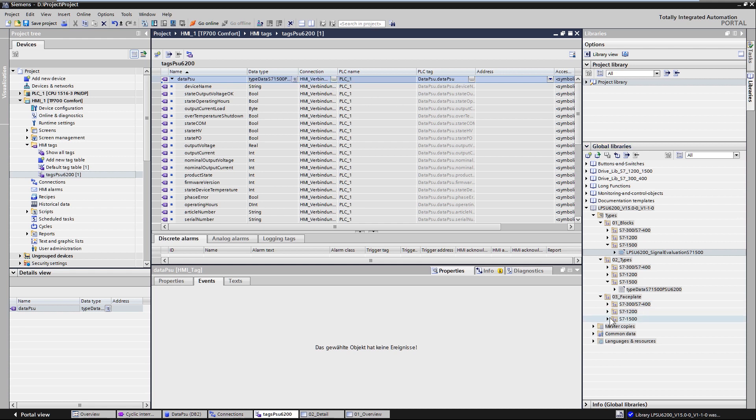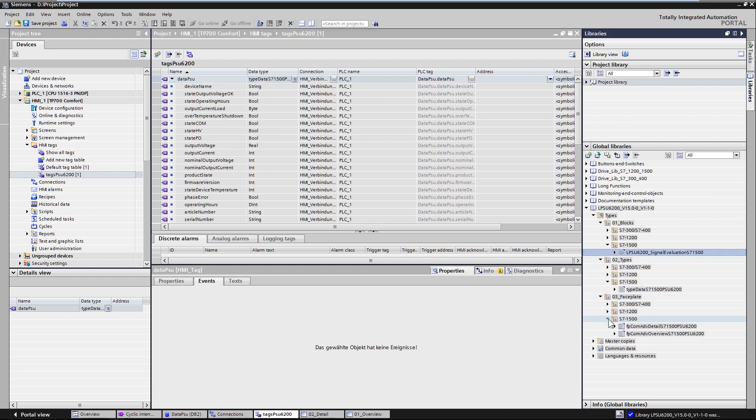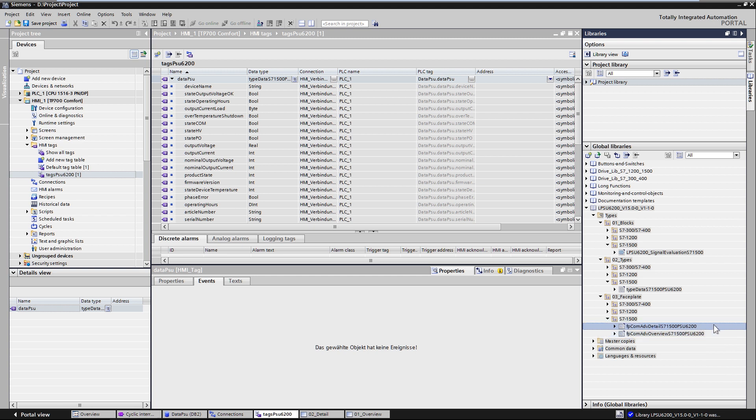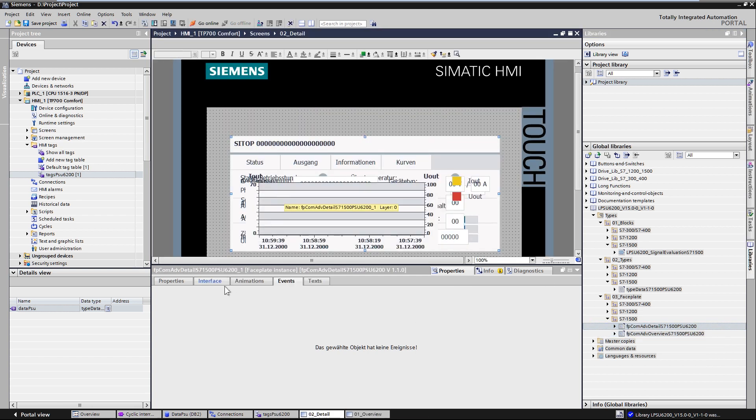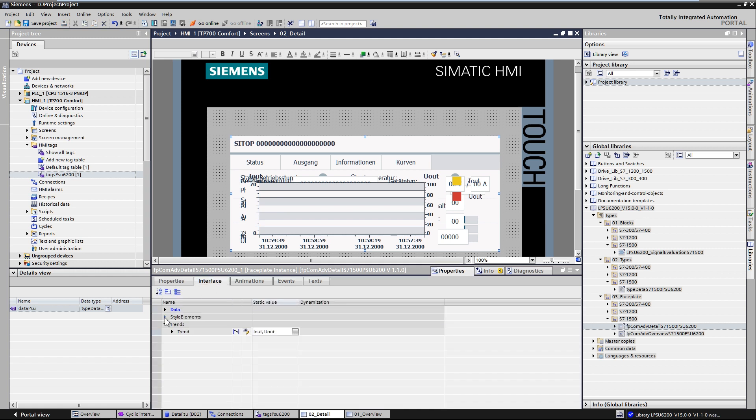The global library provides two image blocks: an overview screen block, which displays the most important status parameters of the power supply, and a detailed picture block that displays all the operating parameters of the PSU6200.